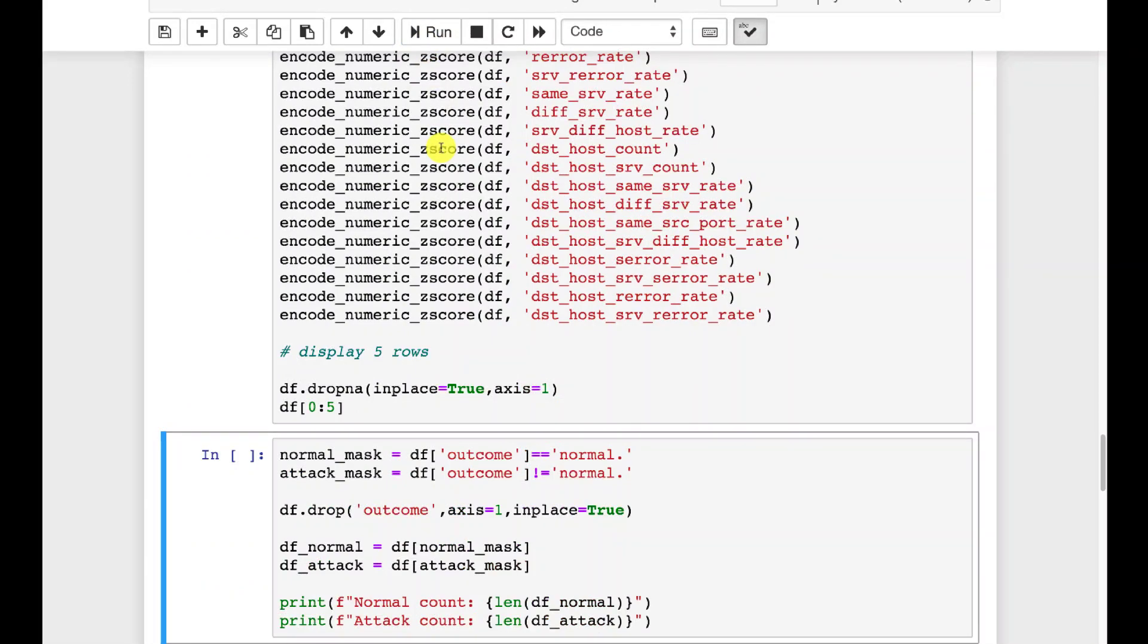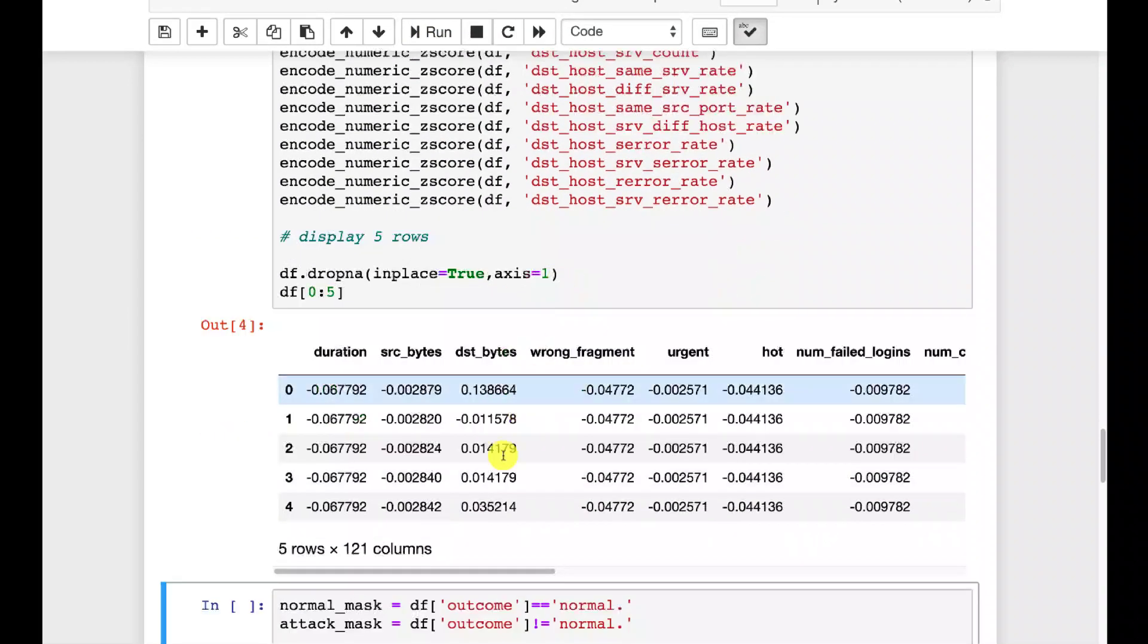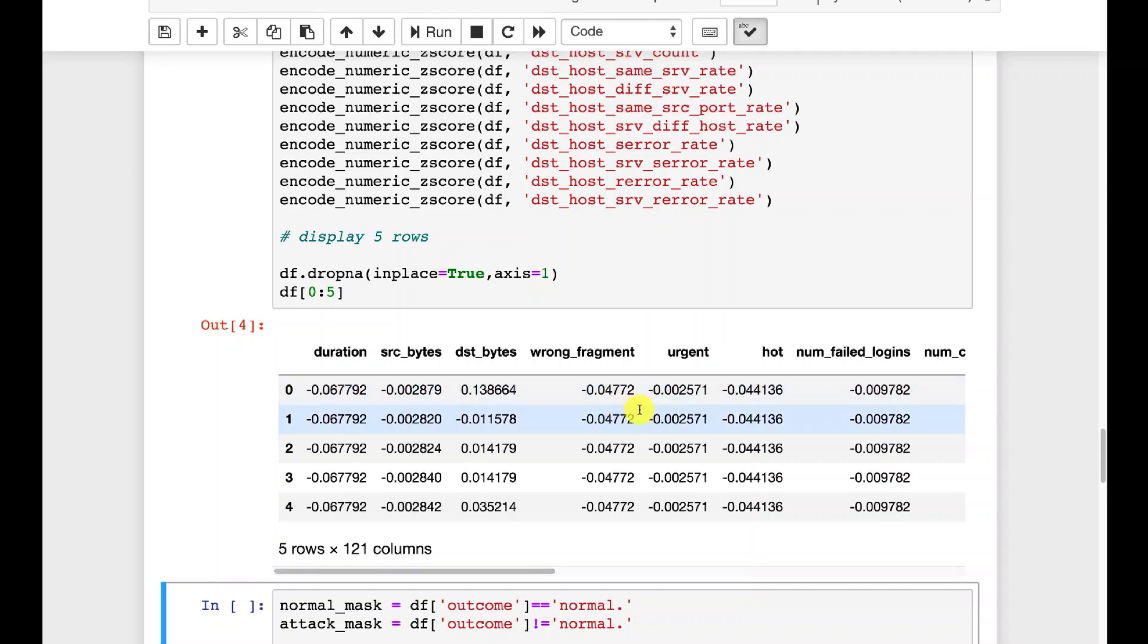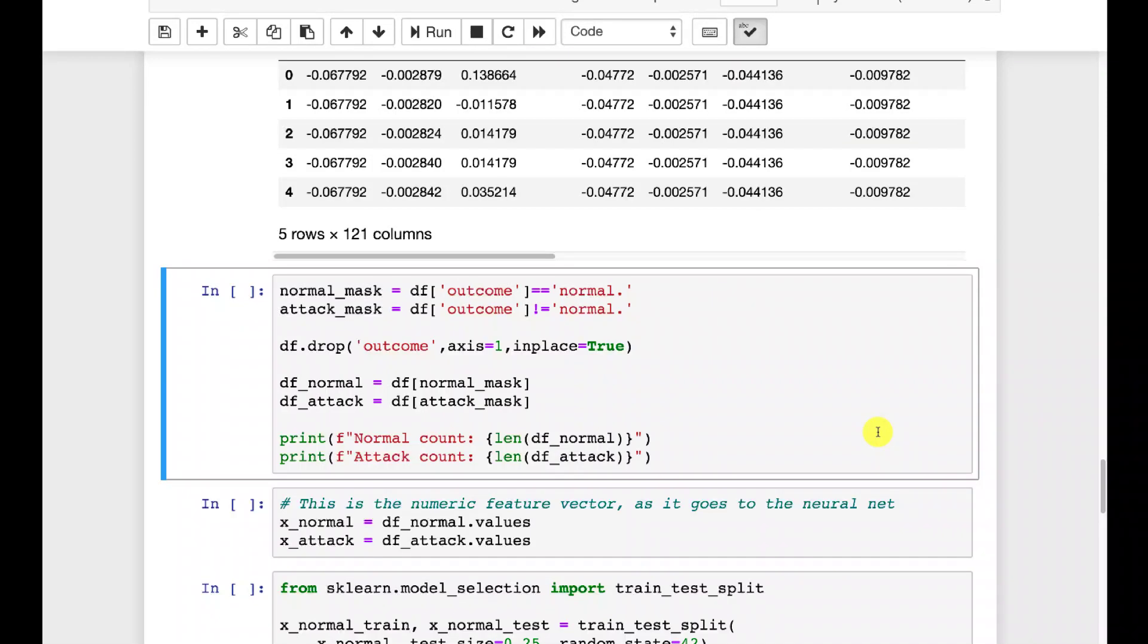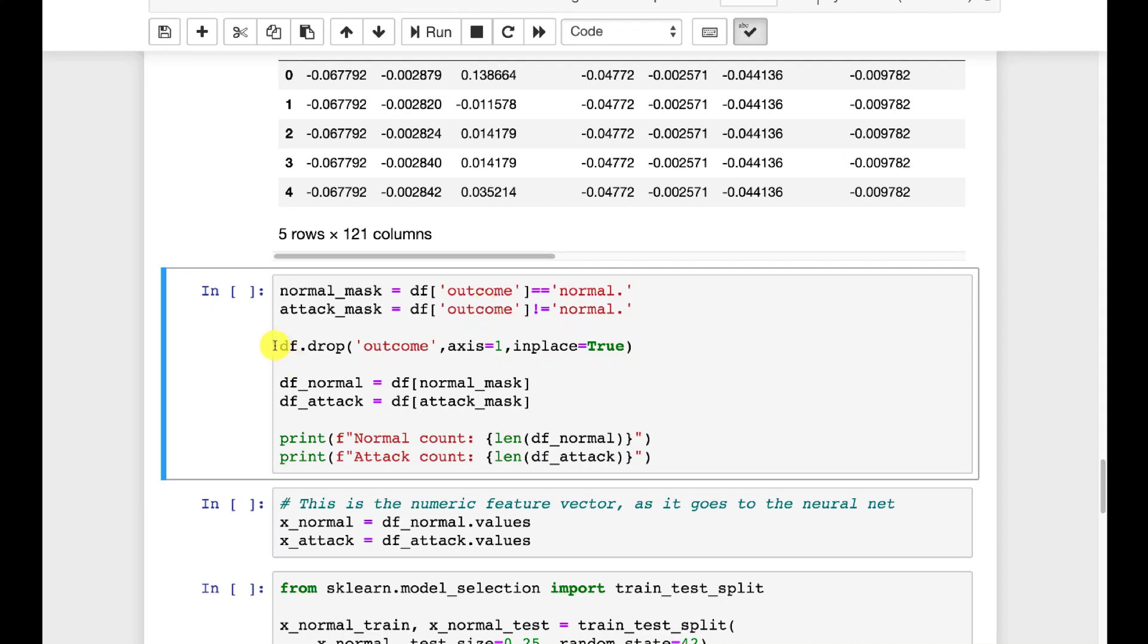And we drop any NAs, rows that have NAs. There's not really that many. You can see the rows here. You can clearly see the effects of the Z scores. Now what we're going to do is create a mask that has the normal and the attacks. That way we're able to segregate this data.